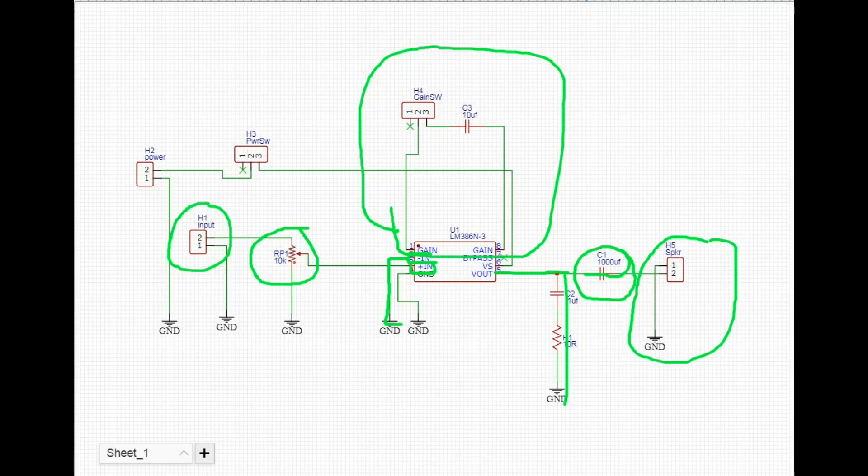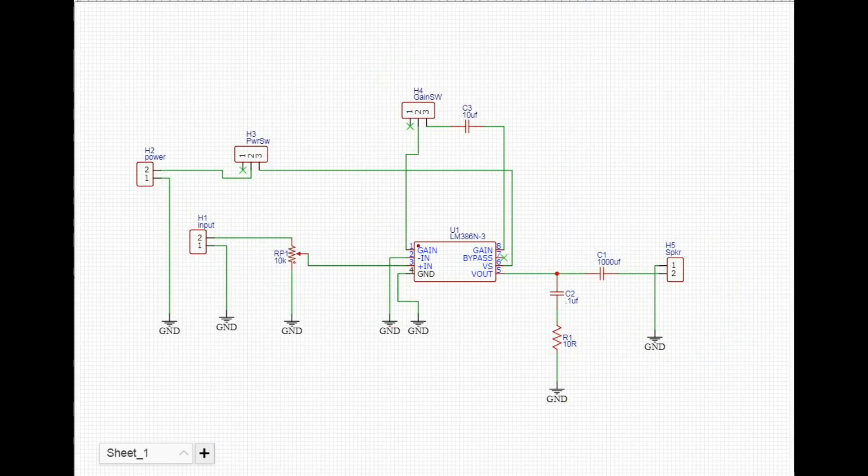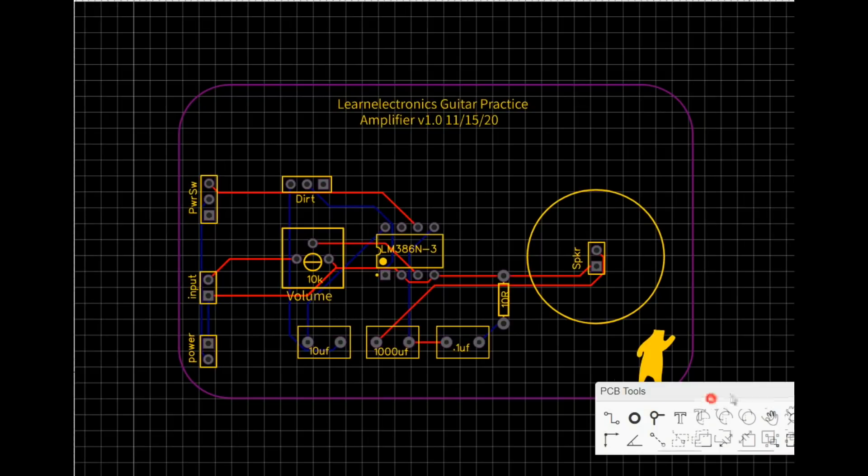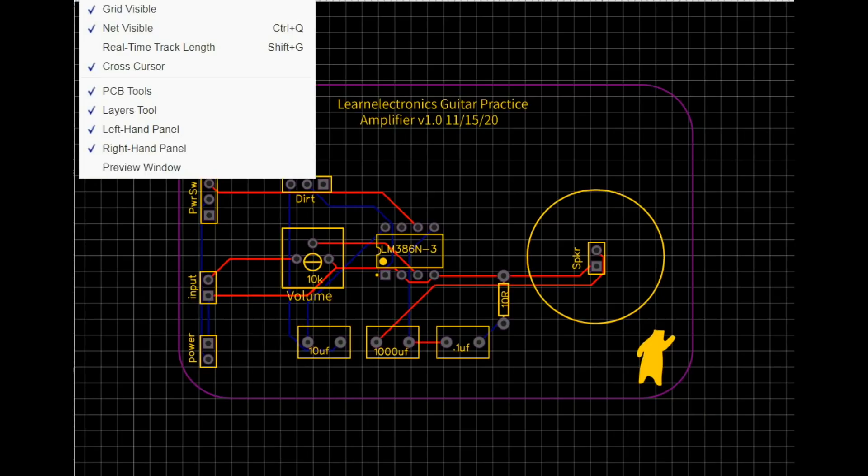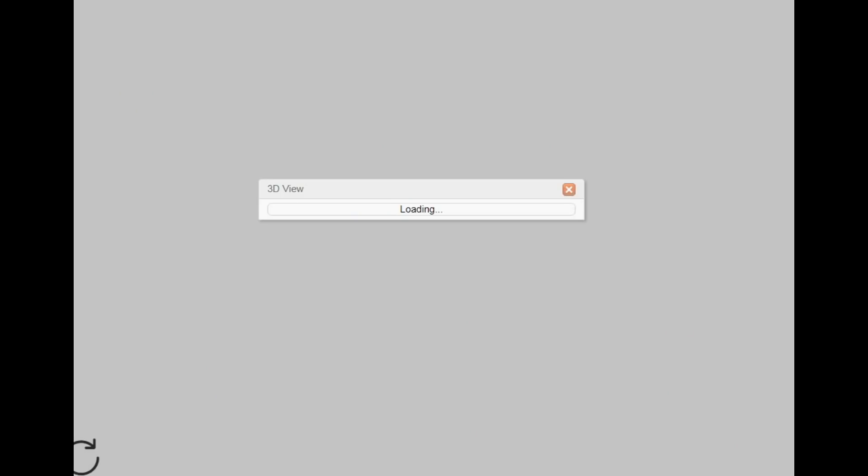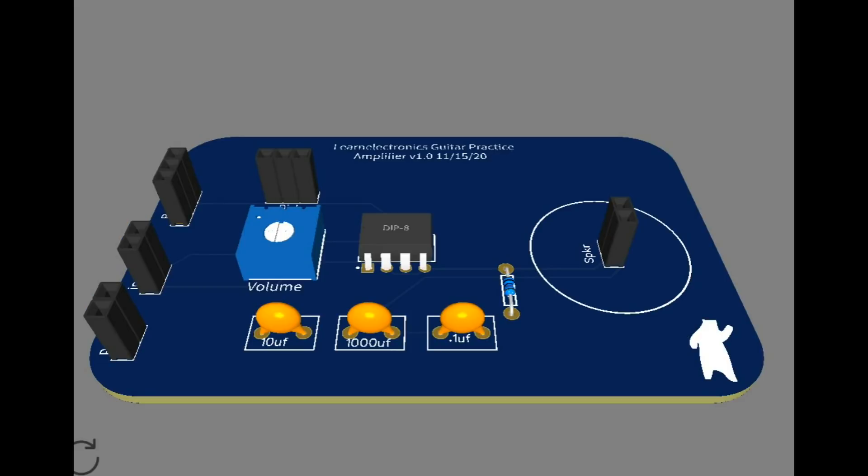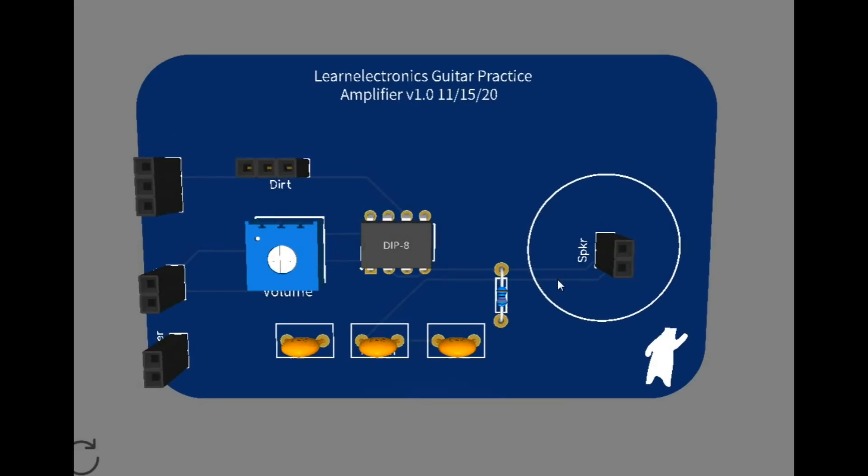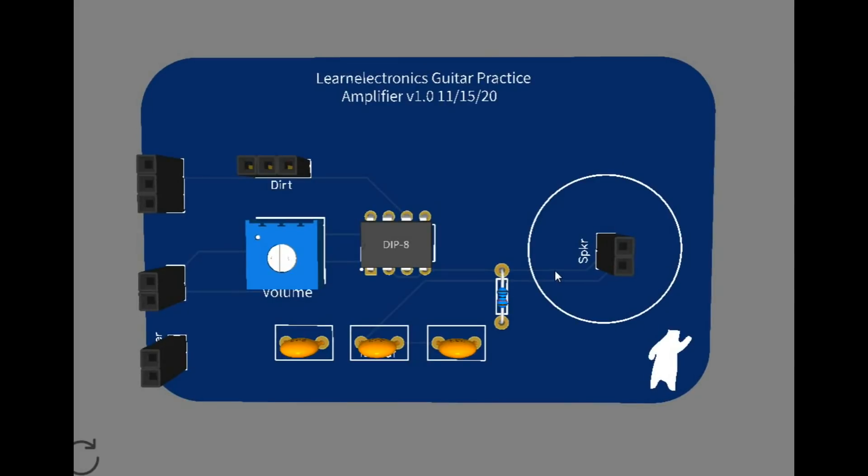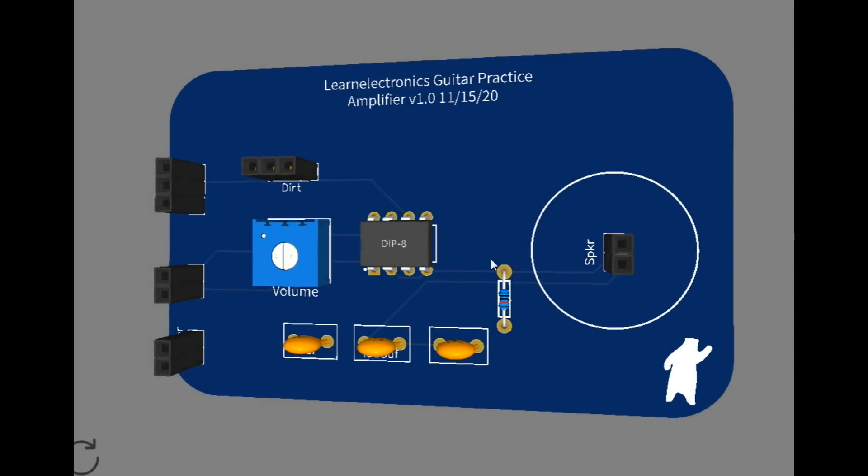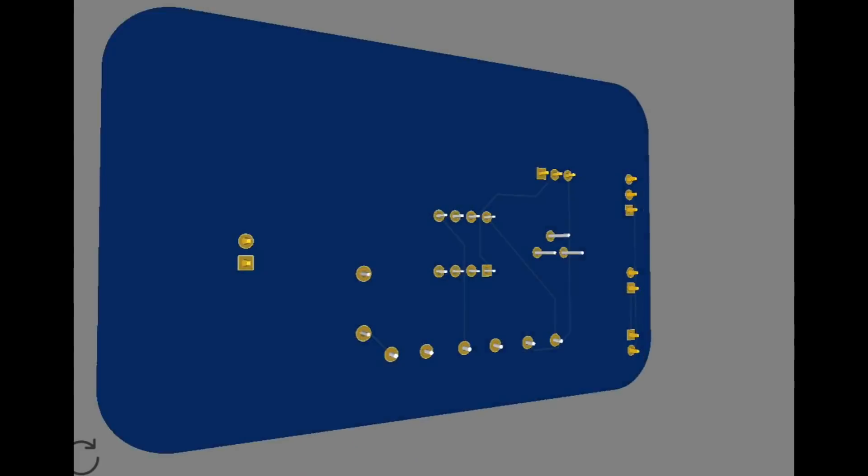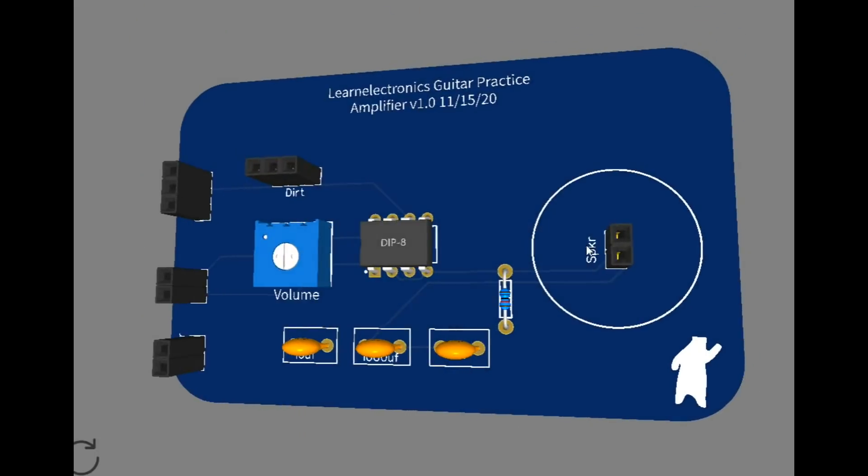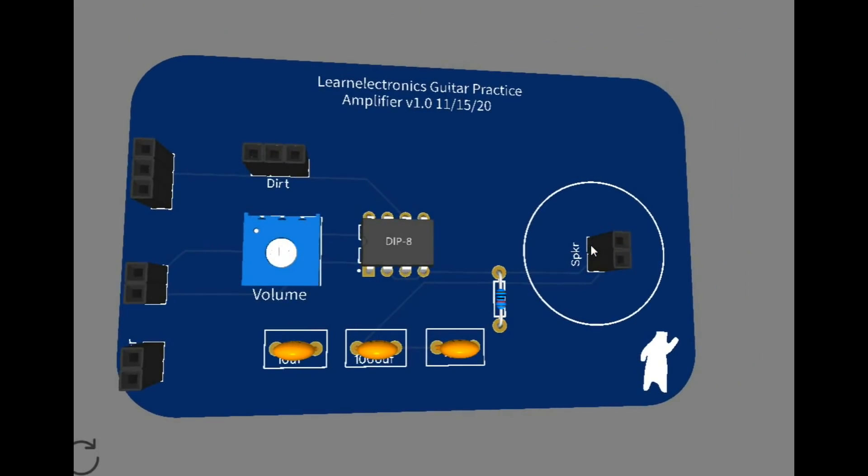Here's our PCB, pretty simple, nothing special. This one's something tiny like I said that'll fit in an Altoids can - a guitar practice amplifier, really simple. I'm going to order these, I'll be right back.